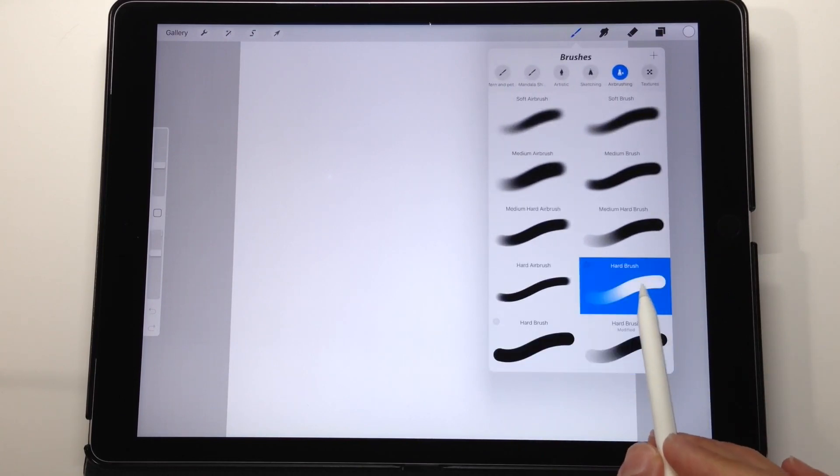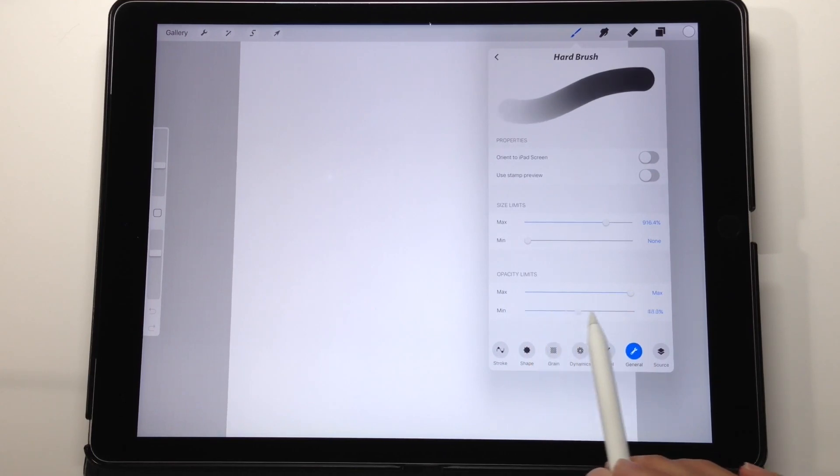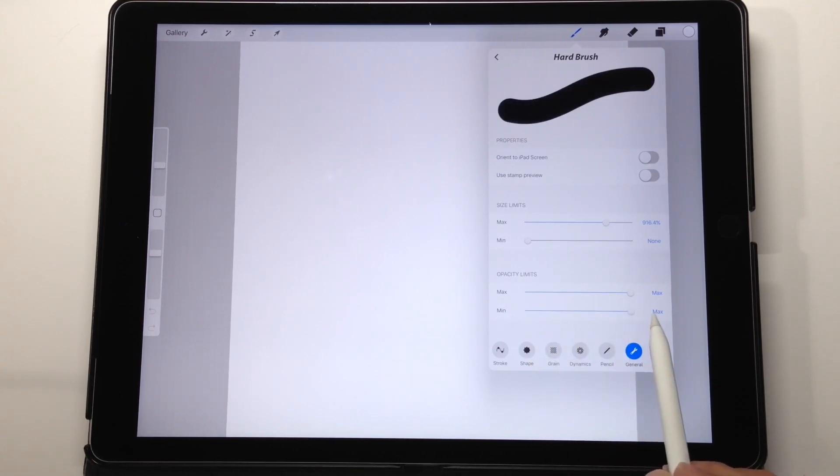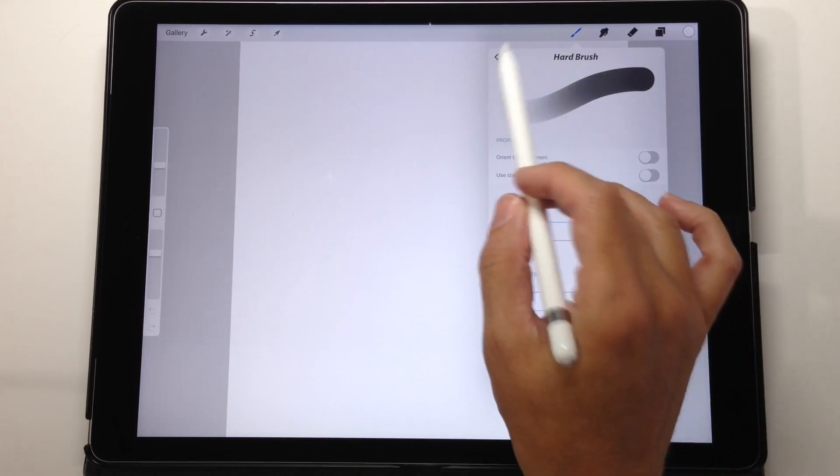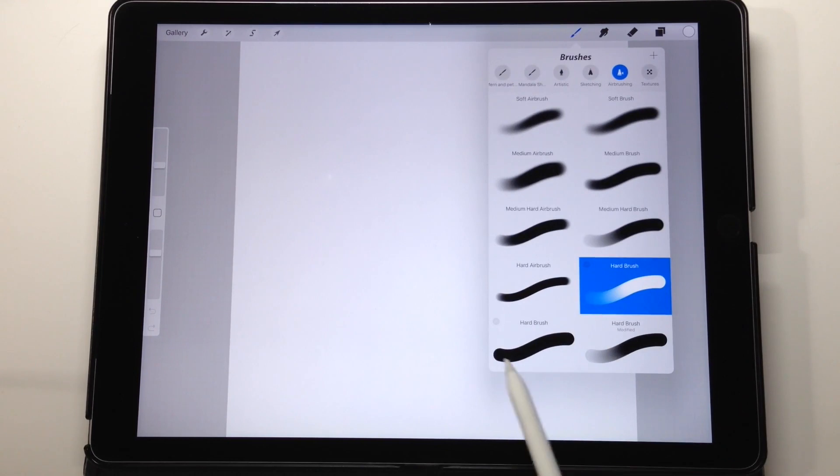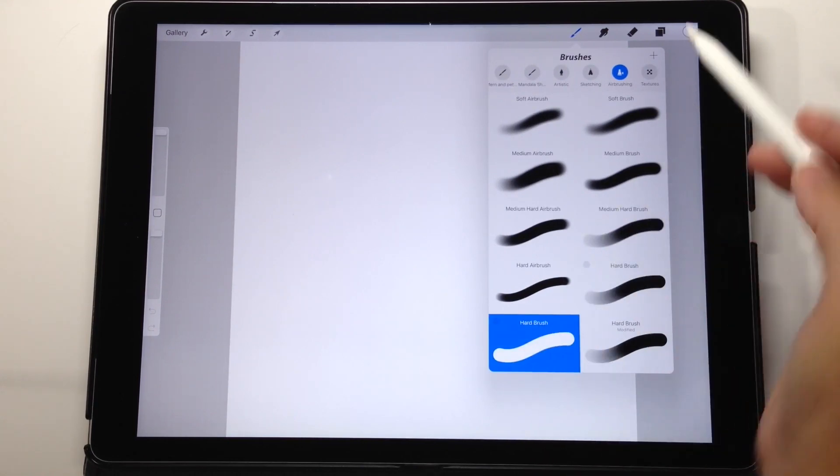you'll notice that the minimum opacity limits in your general section is down at zero. I just move it all the way up to max for the one that I created because I want my edges to be crisp.